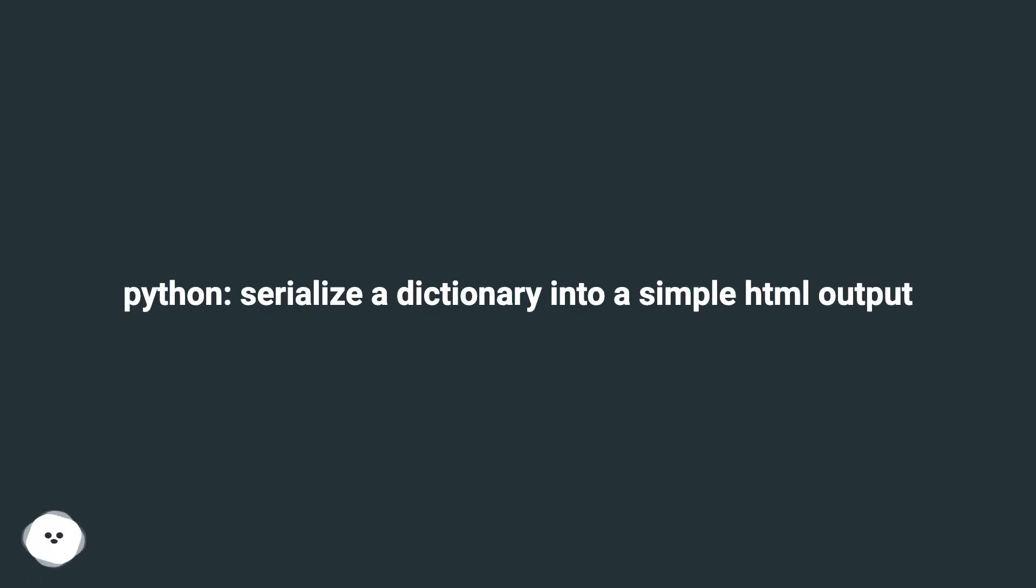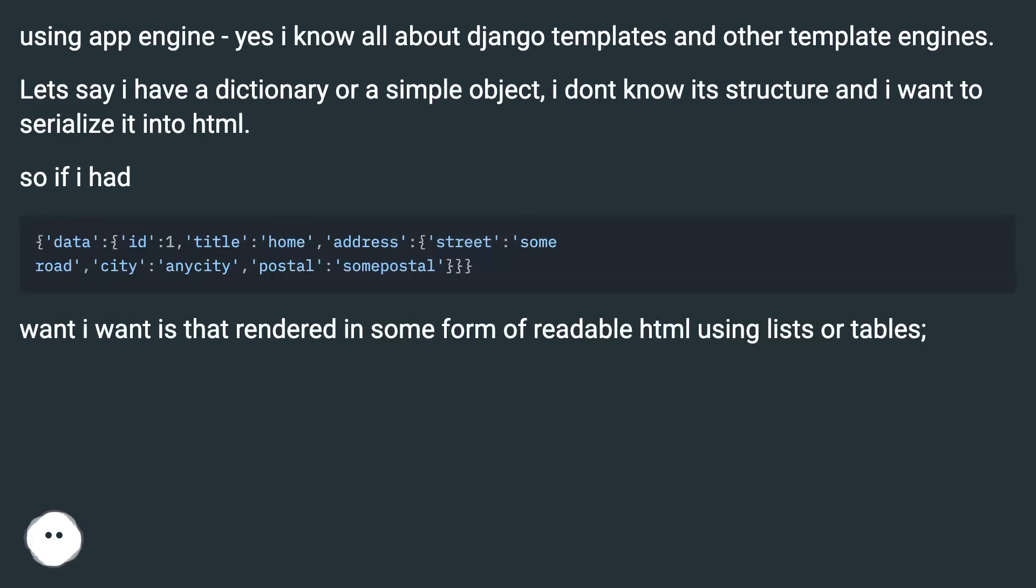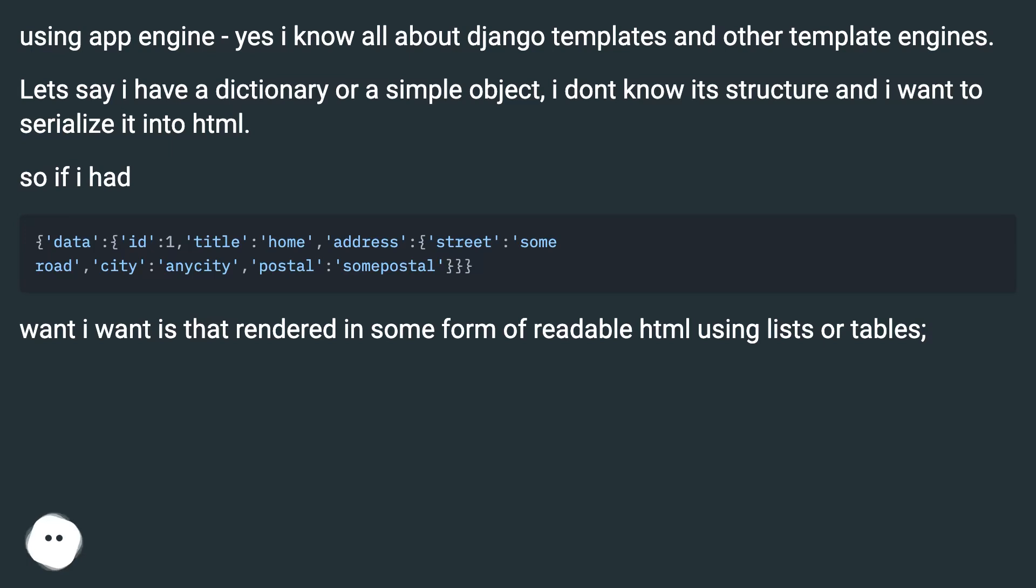Python: serialize a dictionary into a simple HTML output. Using App Engine, yes I know all about Django templates and other template engines. Let's say I have a dictionary or a simple object, I don't know its structure and I want to serialize it into HTML. So if I had...